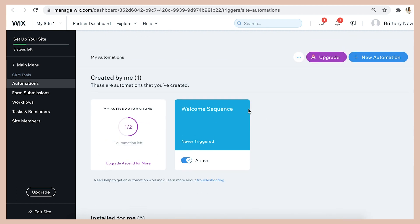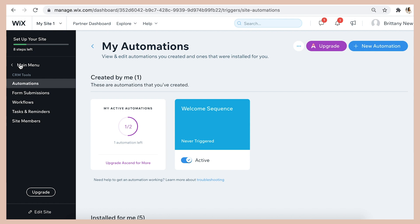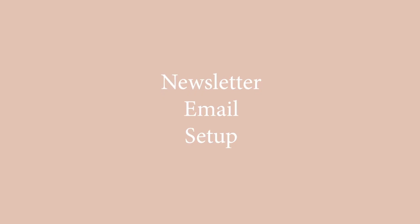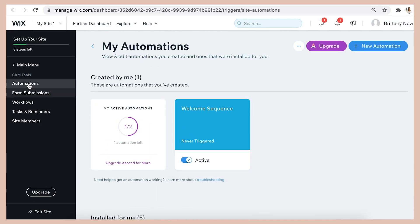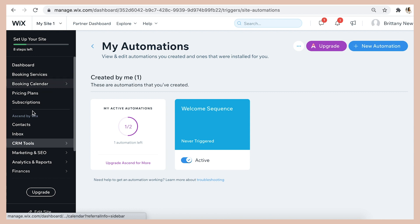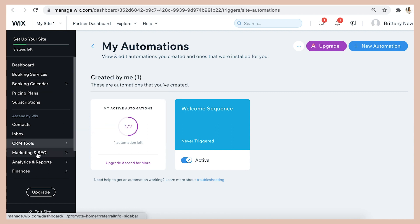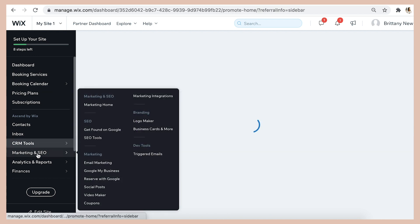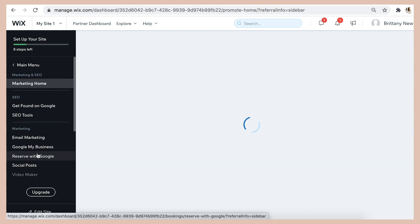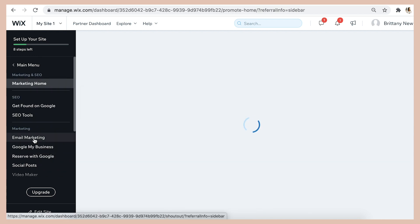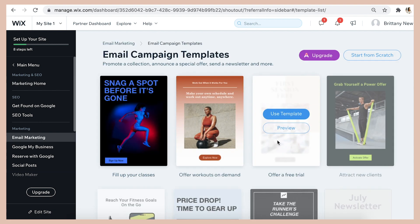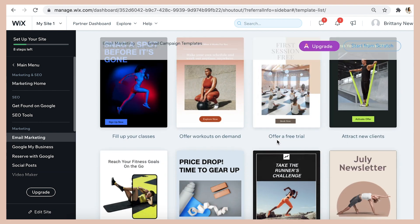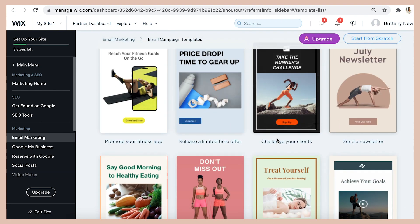So now if you wanted to send an email to your audience which is not exactly automated but is more like a monthly newsletter it's a slightly different process. So you'll exit the automations tab and go back to the main menu and then you'll go into marketing and SEO and then from there the email marketing tab.